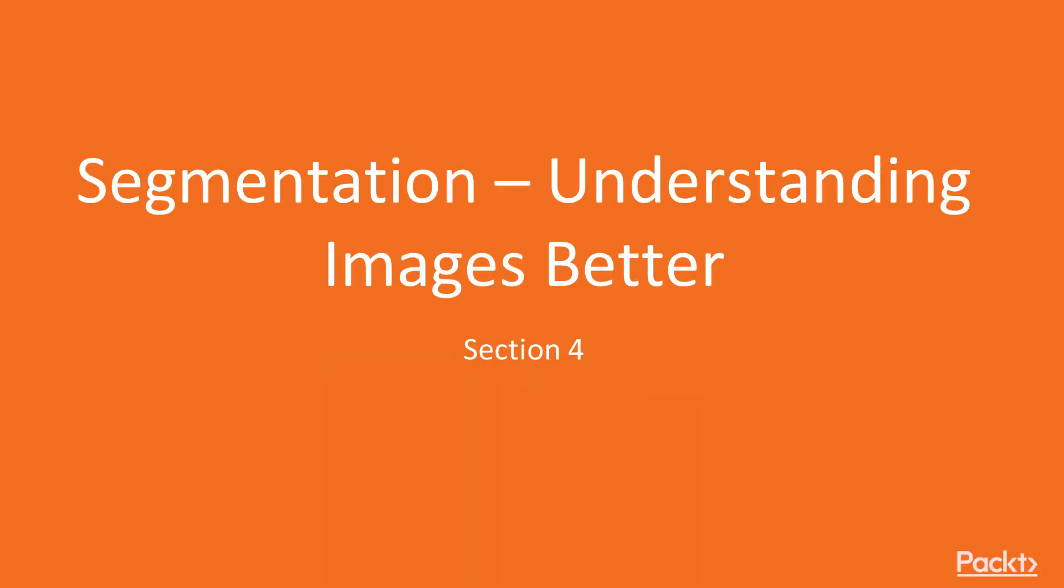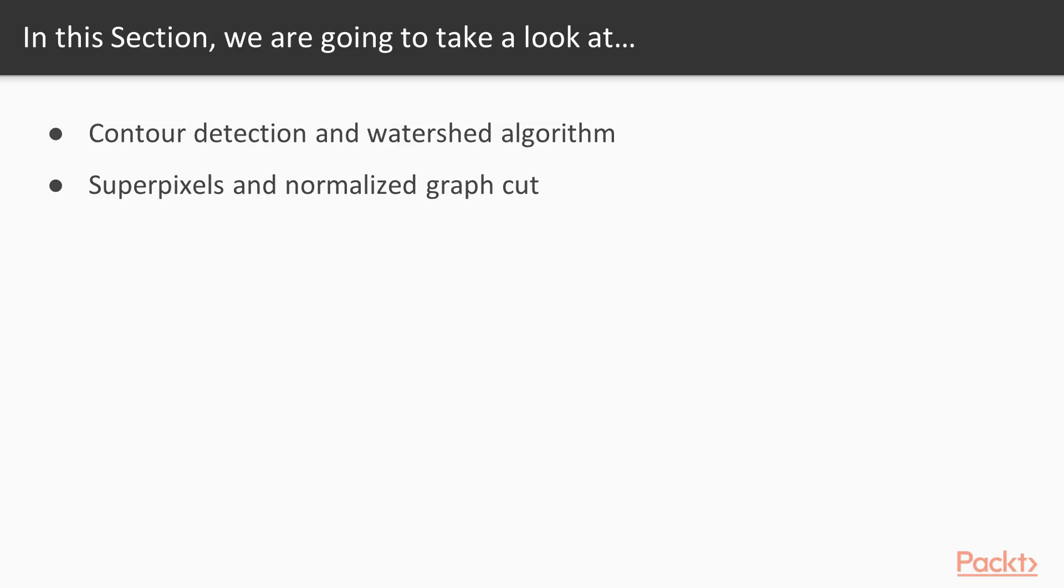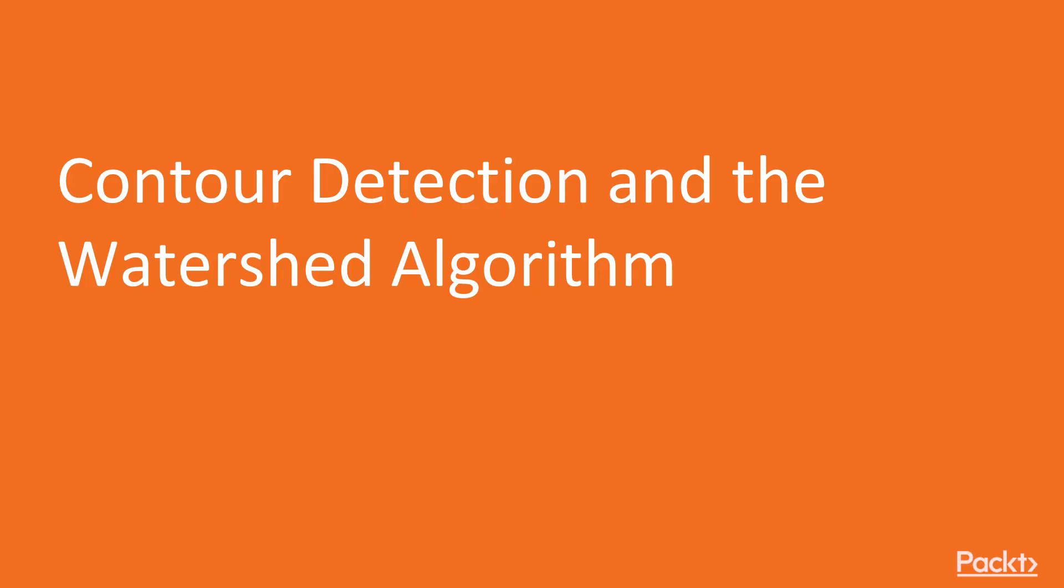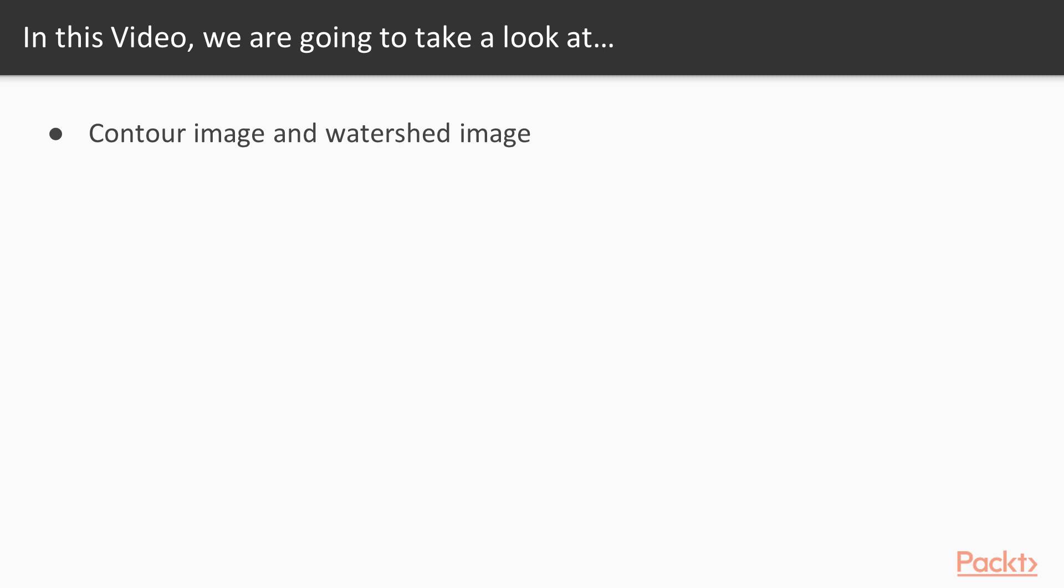Hello viewers, welcome to the section on segmentation and understanding images better. In this section we will learn about contour detection and the watershed algorithm, super pixels, and normalized graph cut. Now we move on to the video on contour detection and the watershed algorithm.